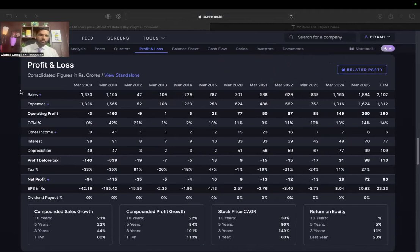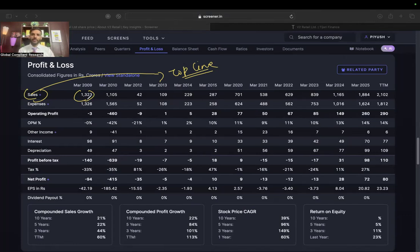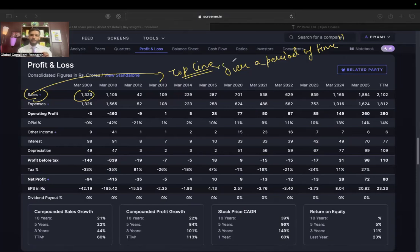The first line item on an income statement is called sales, also known as your top line. If you are a professional equity research analyst or just starting in equity research, you will always hear the terms top line and bottom line in every call and every presentation. Top line growth — how did the top line grow in the quarter — is always a key discussion point. The income statement is only measured over a period of time; it's a flow statement, not a static statement like a balance sheet.